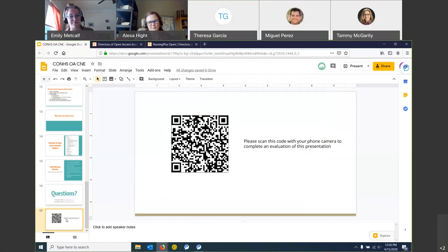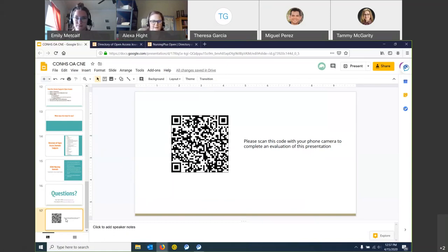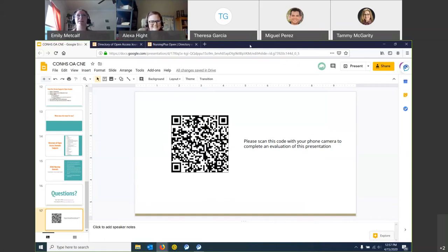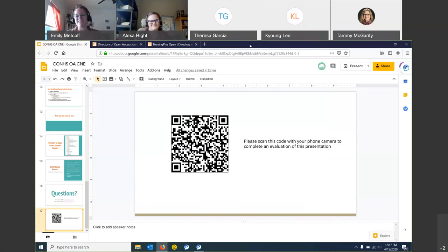Thank you all so much. Copyright and open access are not the most straightforward things — there are a lot of nuances and complicated terms, so please don't hesitate to reach out. We're happy to answer any questions at any time. The slides will be sent out through the College of Nursing and Health Sciences listserv, so if you need a refresher or want to pass them on to anyone else, feel free. Thank you for your wonderful questions. Have a great day, everybody.